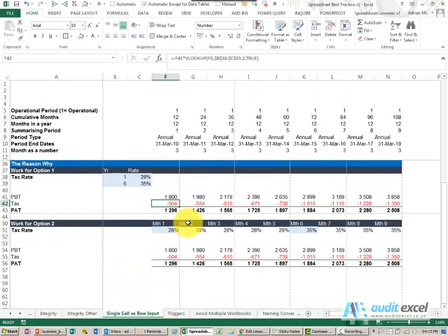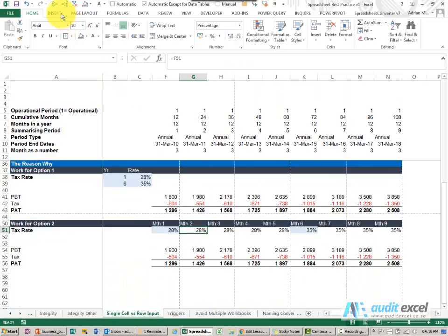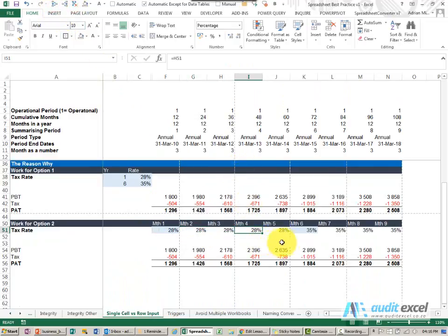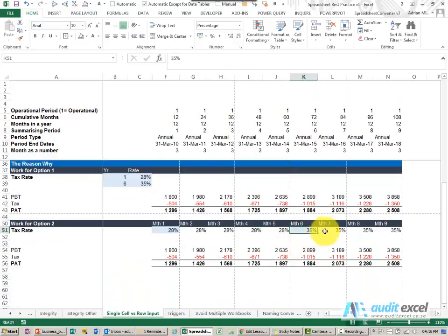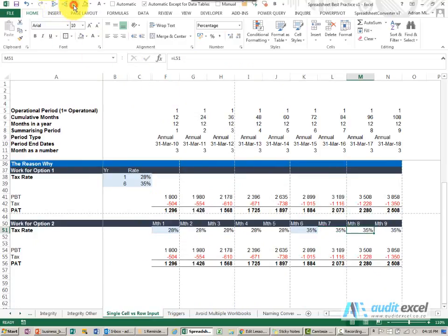Whereas if you had built it like this, so here's our formula or our input and you'll see our formula goes across. At the point where it changes, we just need to change that row of inputs. So you'll see I've made that 35%, colored it blue so we now know it's input, and you'll see that just carries across.